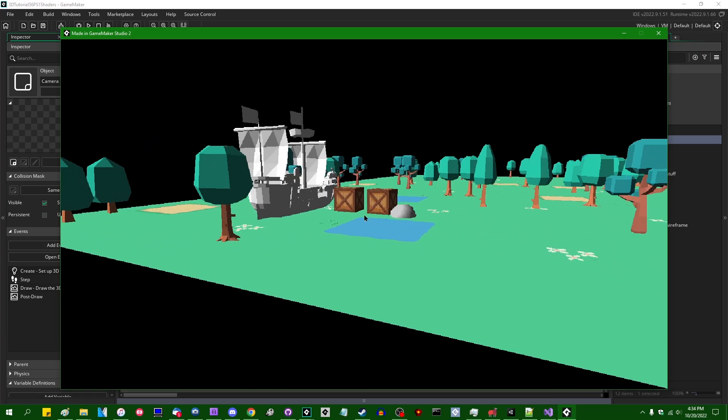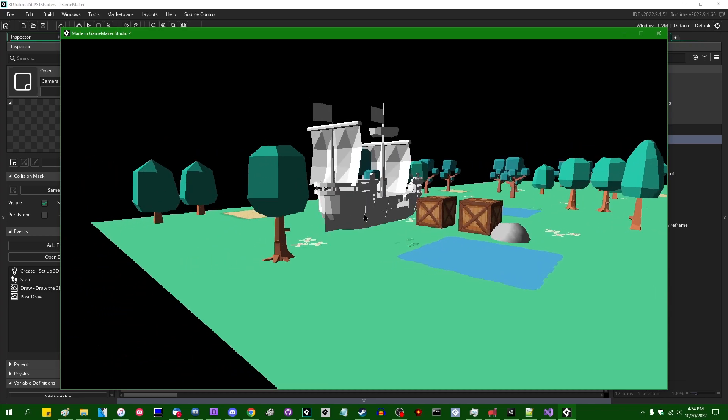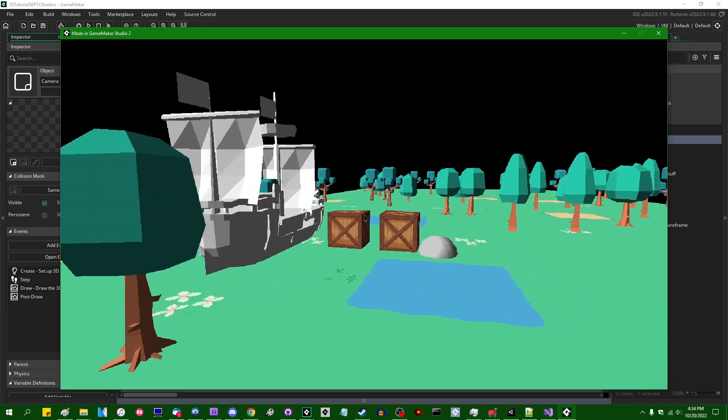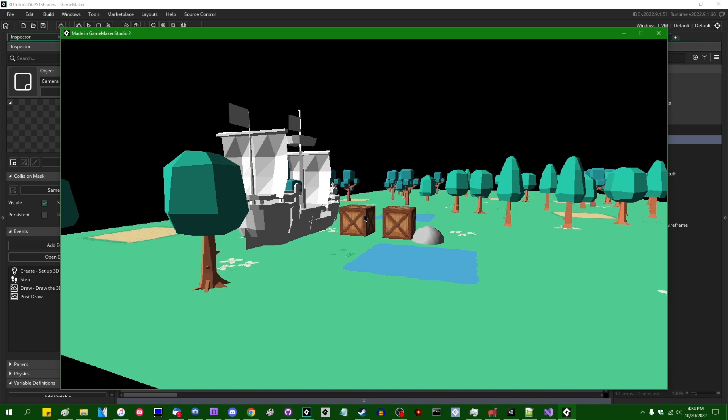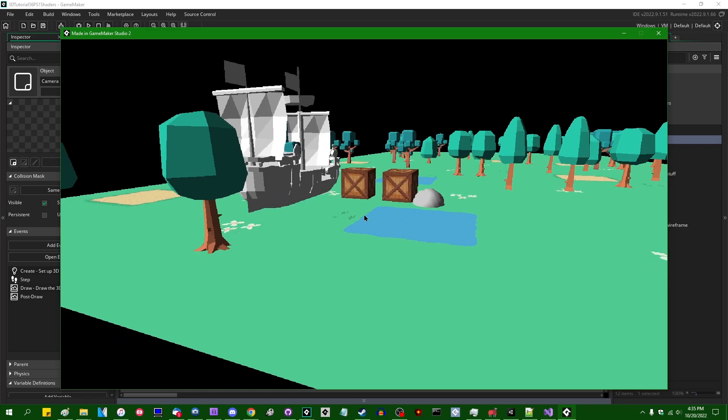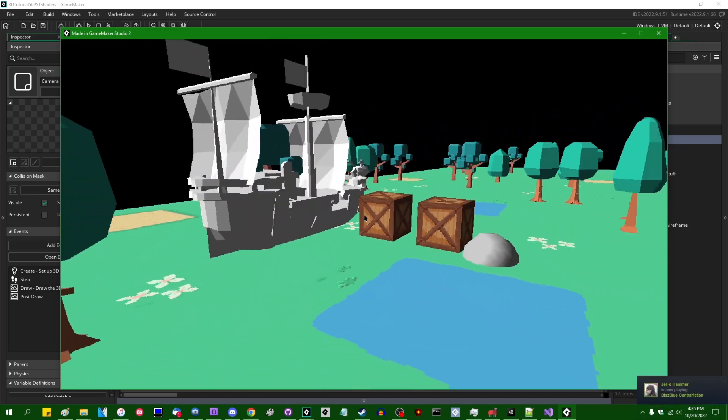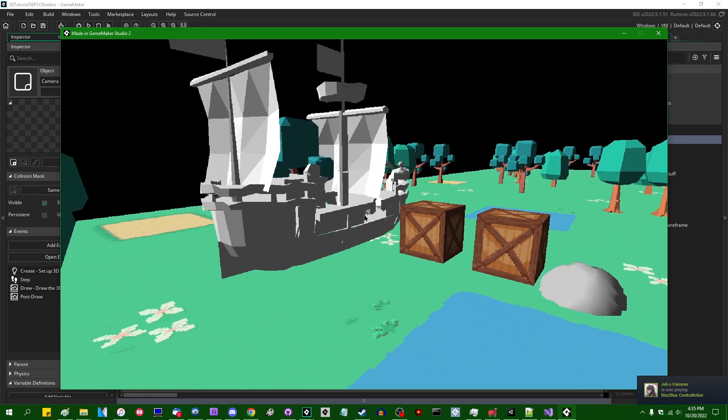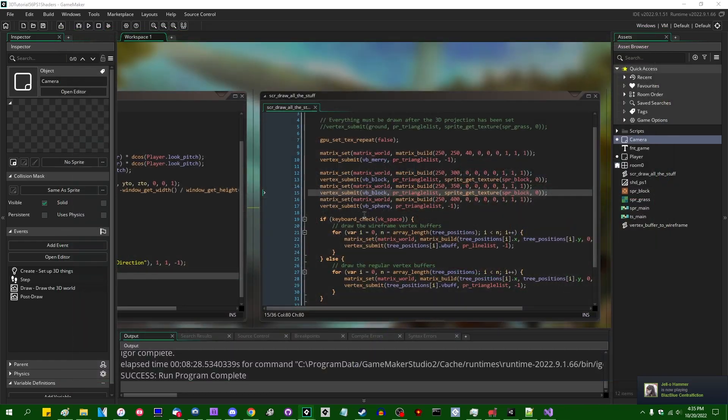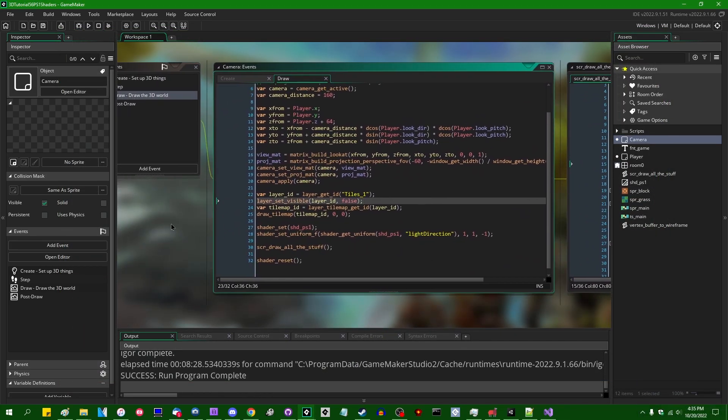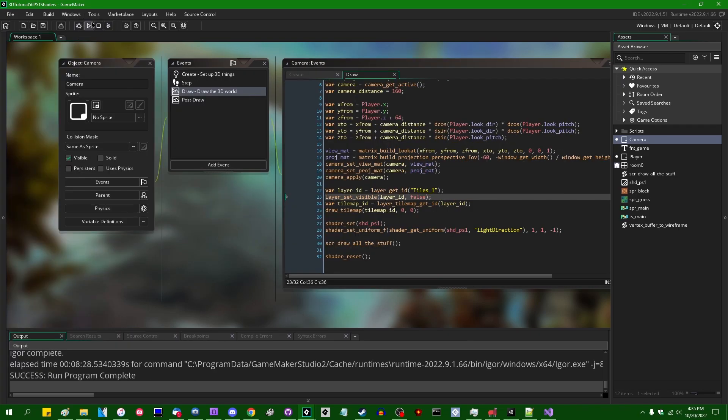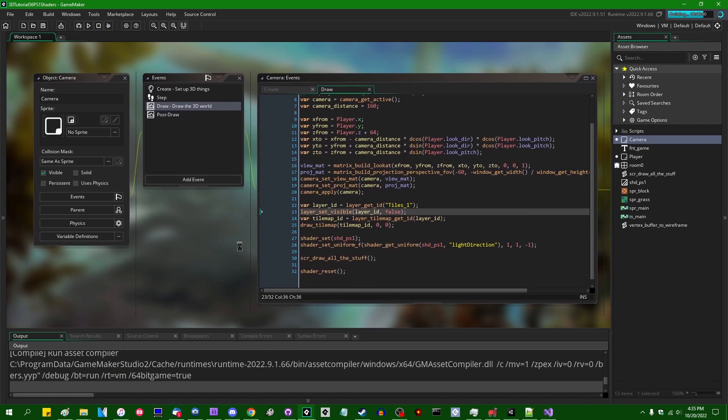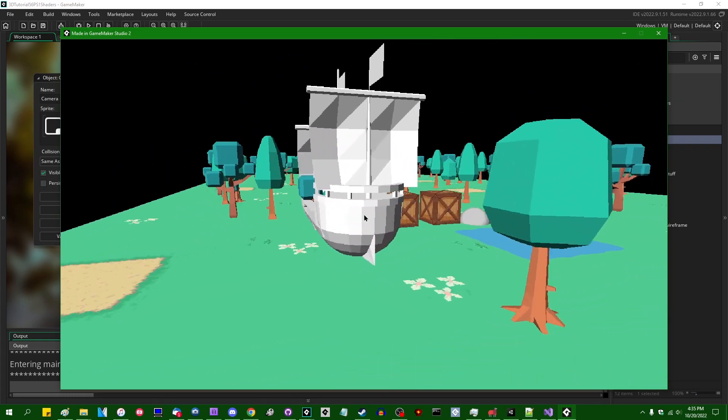So today we're going to be diving into that a little bit. I'm not going to be going too deep into creating a PS1 aesthetic emulation shader. I'm just going to be hitting some of the more obvious effects, and we're going to start with the classic vertex jitter look that PlayStation 1 games have. What you saw on the screen just then is not the starting project that I'm going to be starting with here.